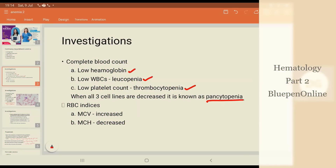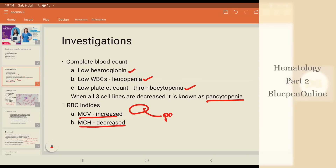RBC indices indicate increased MCV, so the red blood cells are bigger in size. MCH, that is the mean corpuscular hemoglobin, is decreased, so the RBCs appear pale.